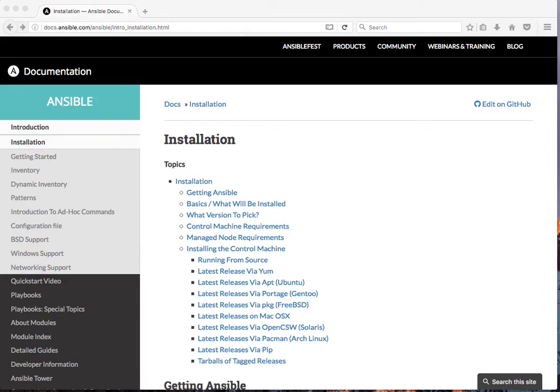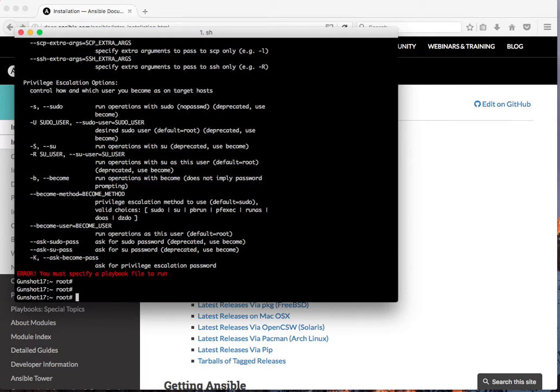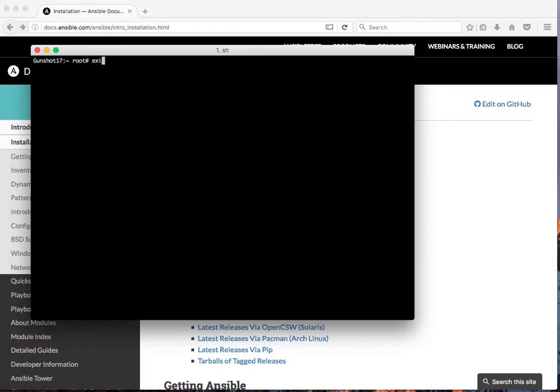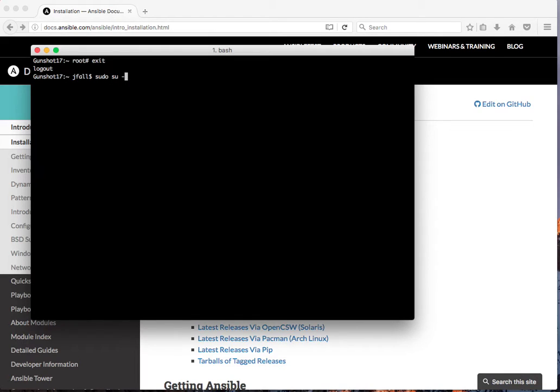Once Xcode is installed, you want to bring up a terminal prompt. Here's the terminal prompt. You want to basically become root by typing sudo su, putting in your password, and there you are.